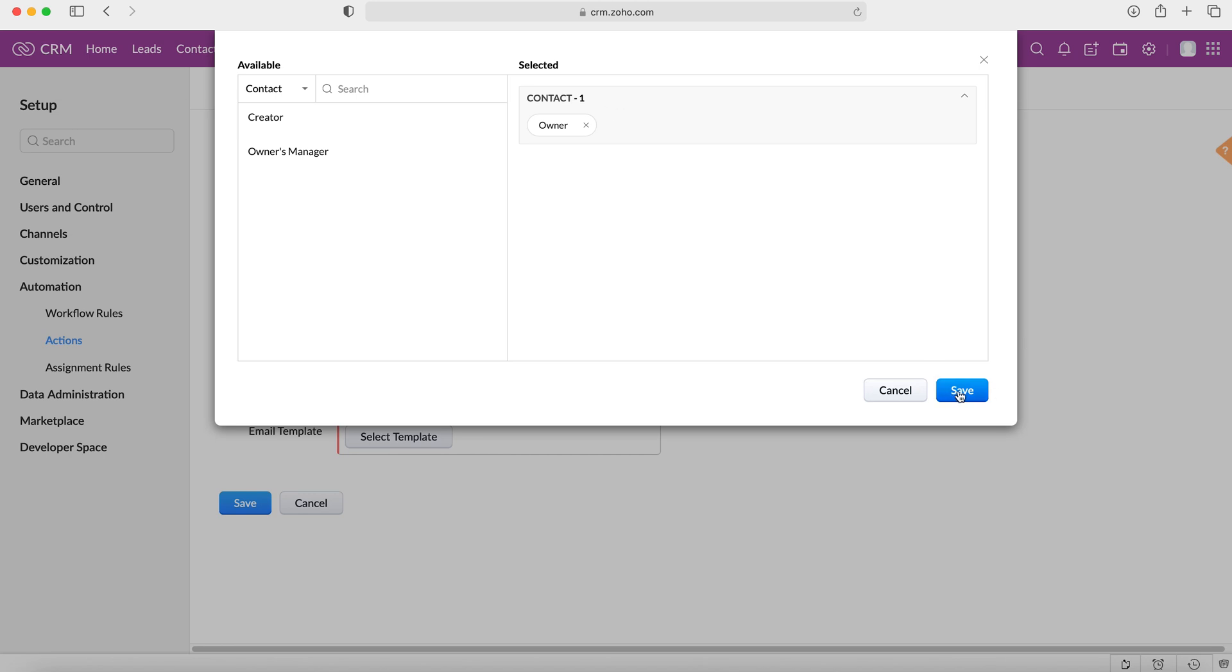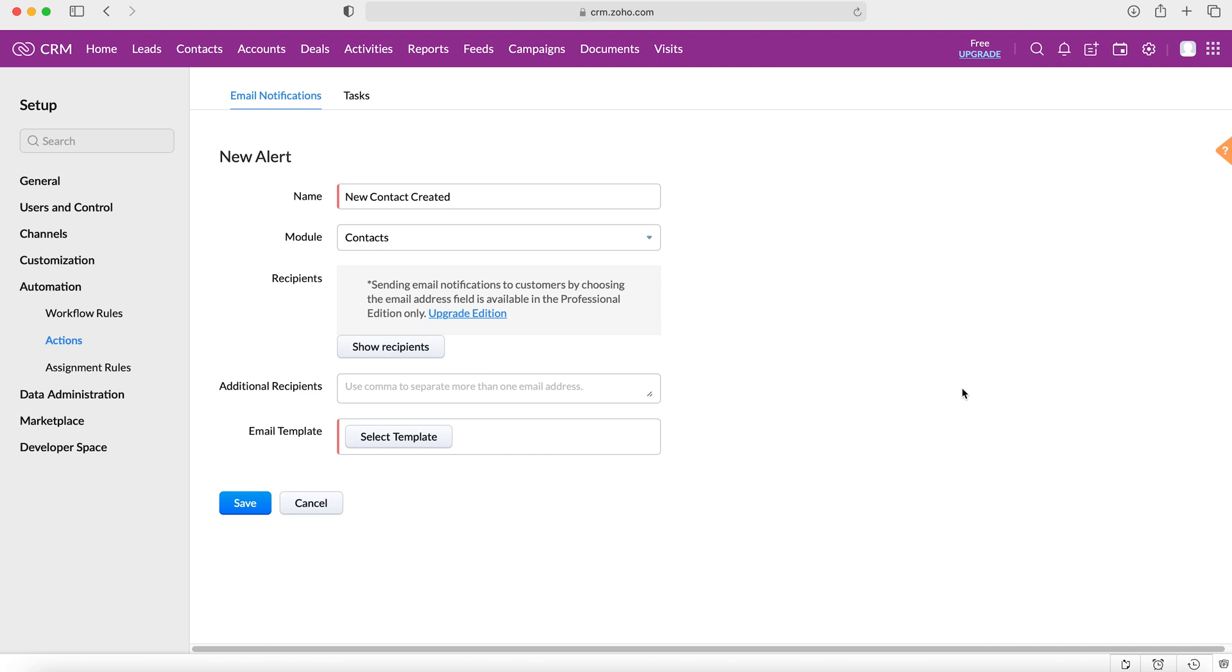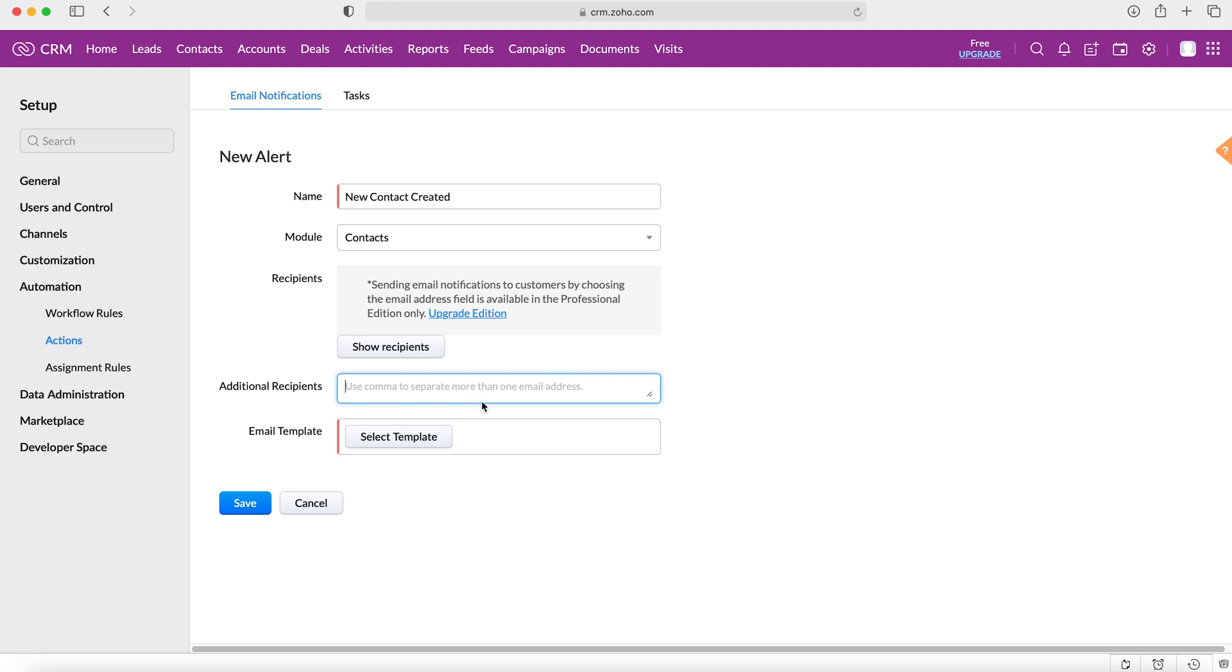And then we'll press save, and then we can also add additional recipients. So anyone that's not directly related to that record but you'd want to keep informed about this particular email notification, you can just add their email in and then use a comma and then add someone else's if you wish to add more than one. And that's a useful way of keeping people informed.